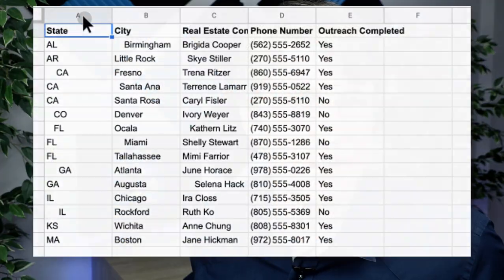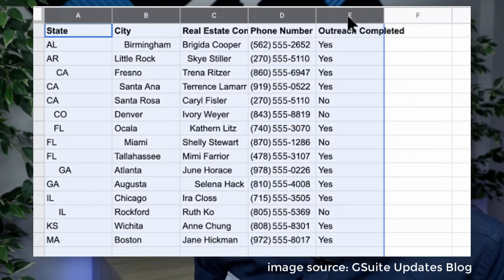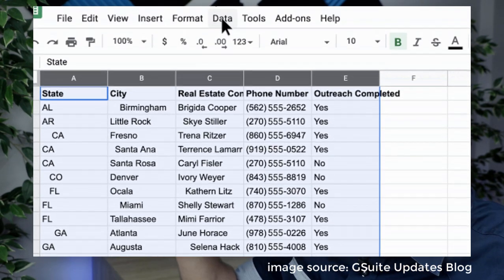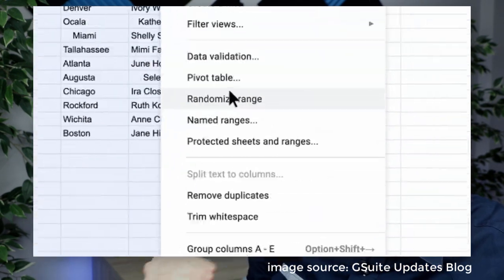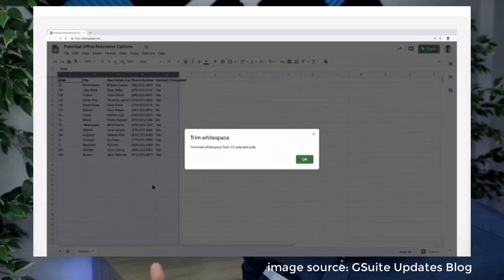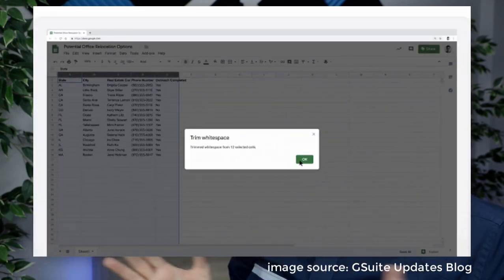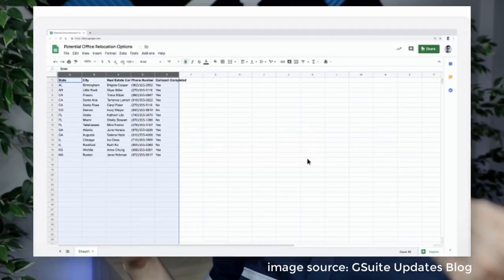What we can do is highlight our data. Once you've done that, go to that same Data menu and find Trim White Spaces. This is going to remove all those extra spaces and just make it look clean, neatly formatted, and ready for you to continue your work.